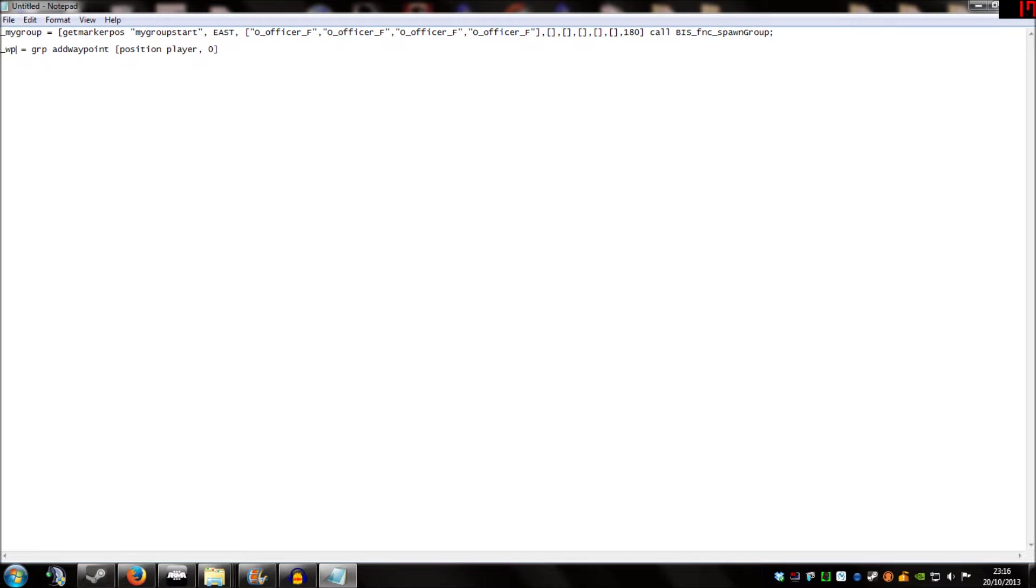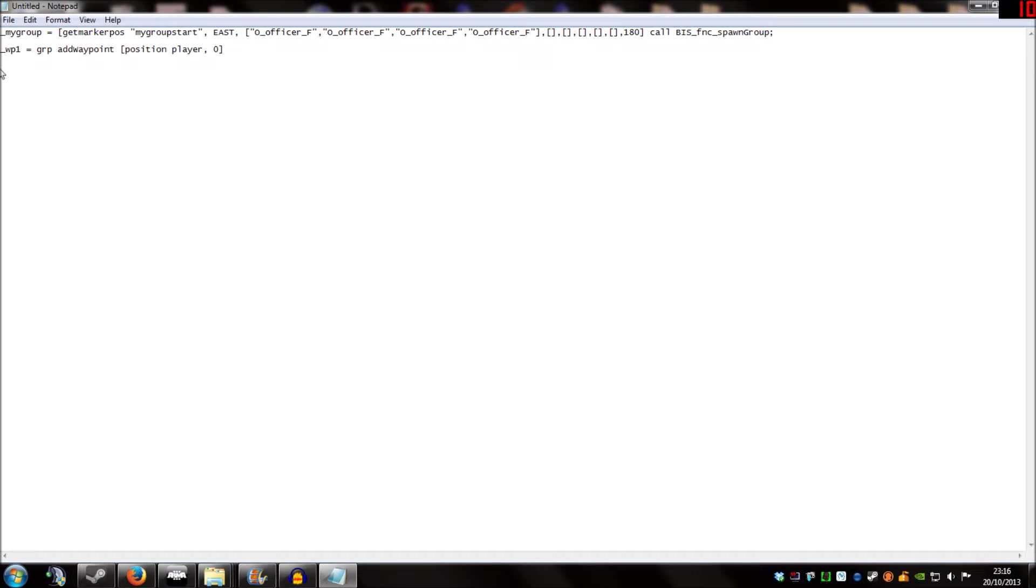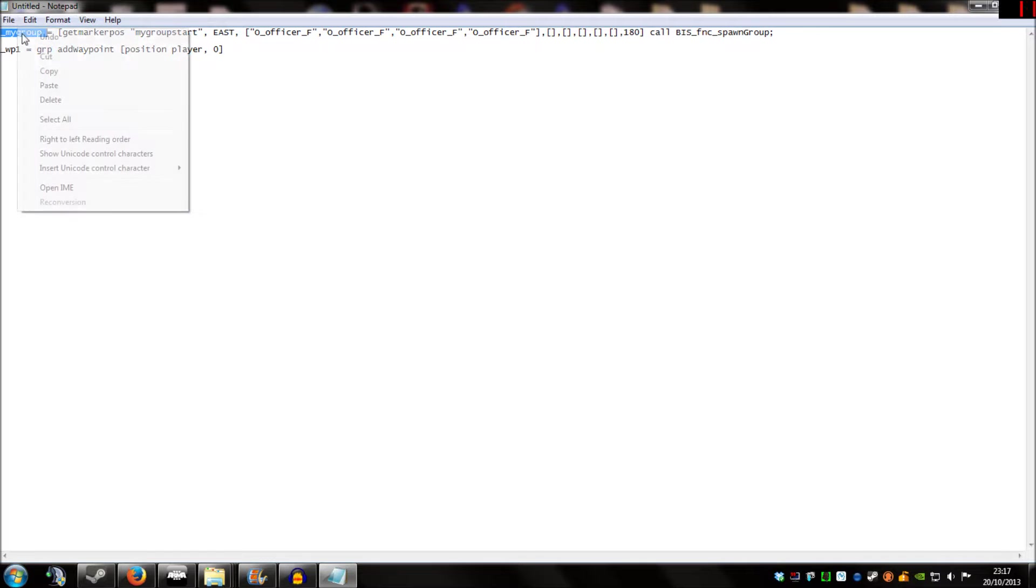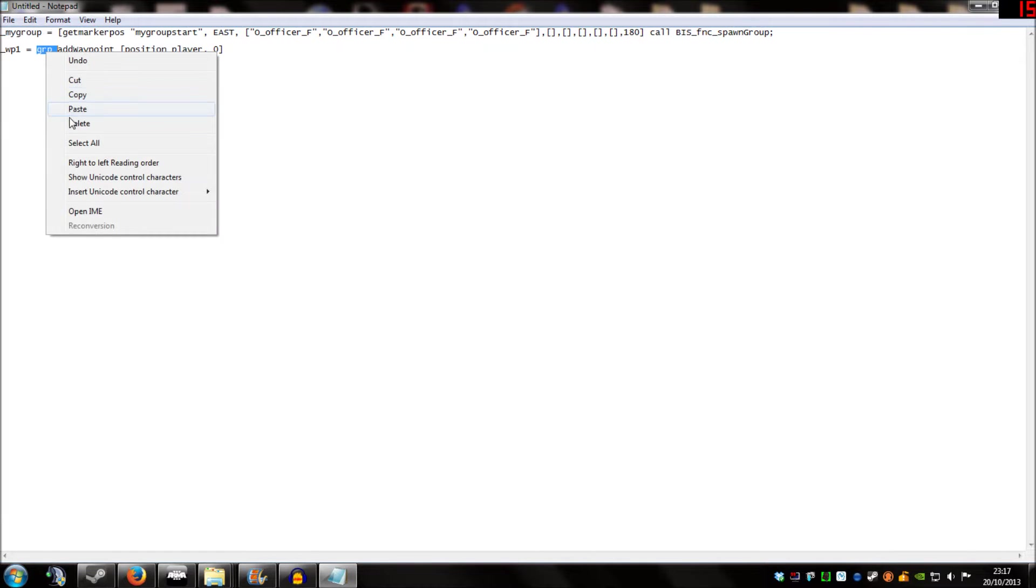I'm going to change that to WP1 for this example. And you can call it anything you want but I like to give things simple names. WP1 equals. And the next part says group. And that's referring to the group name that we've given the group we've spawned in. In the example it just says GRP. We've called our group mygroup. So I'm going to change that to mygroup. Mygroup add waypoint.